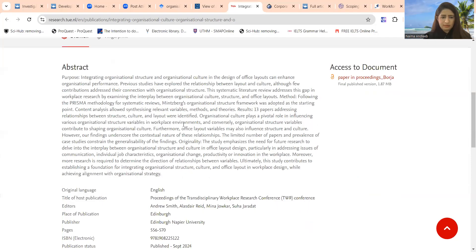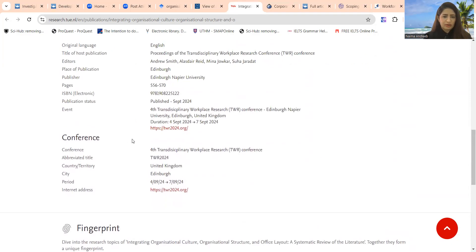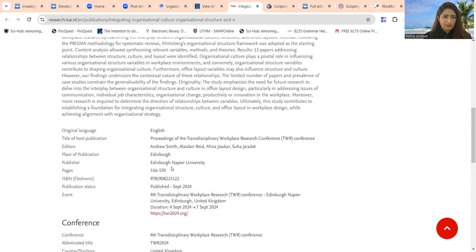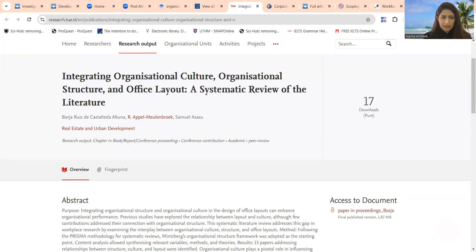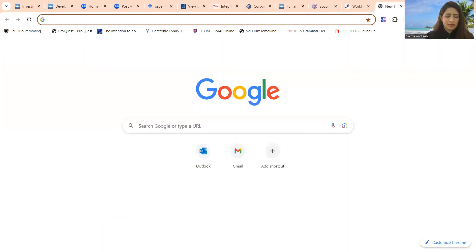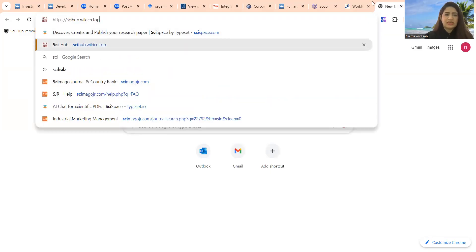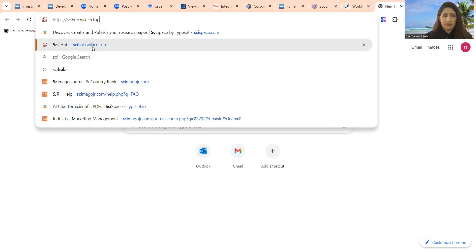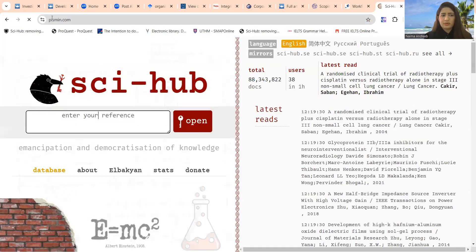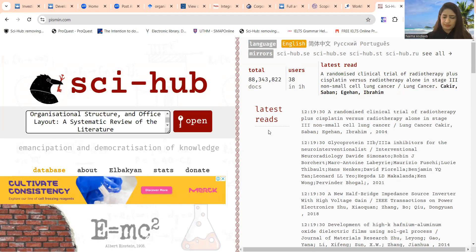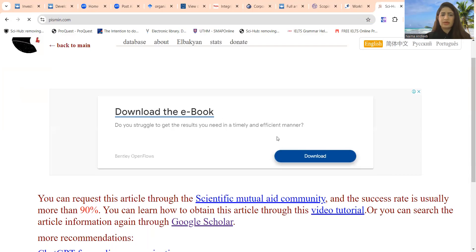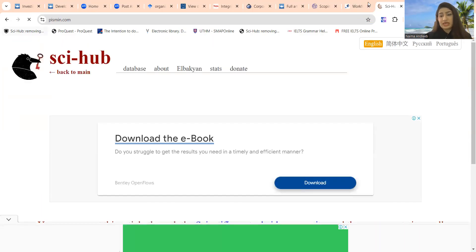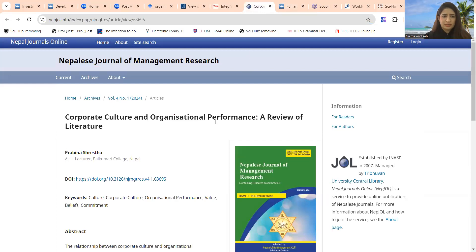But now here there is no PDF available, and we cannot get the PDF from here. But we will try to find out DOI for this paper. DOI is also not available, but we can try to copy and paste this title to Sci-Hub. Sci and then underscore hub. We can go for this website. You can follow the link. This paper is not available for Sci-Hub access.